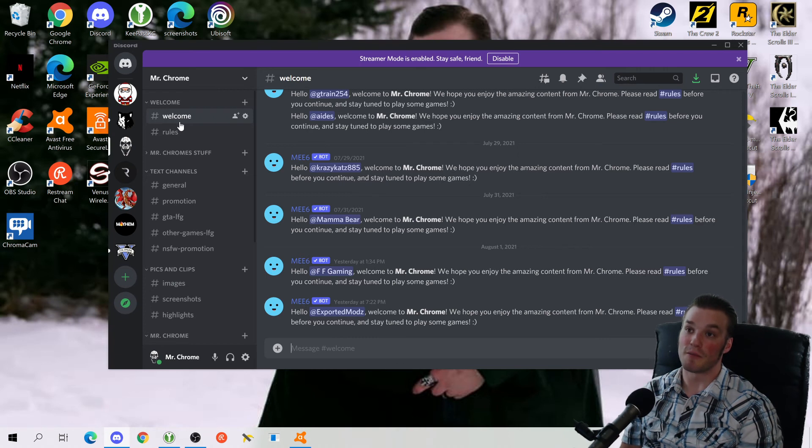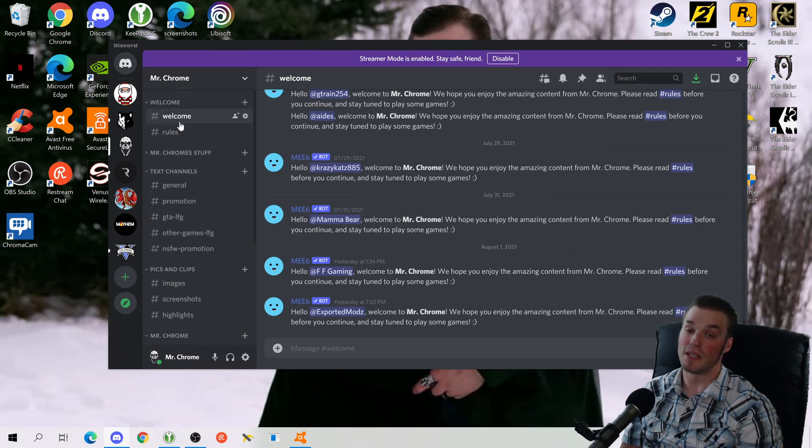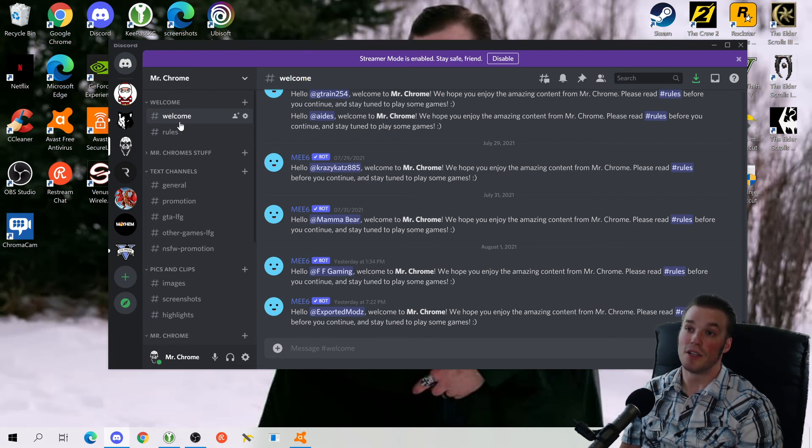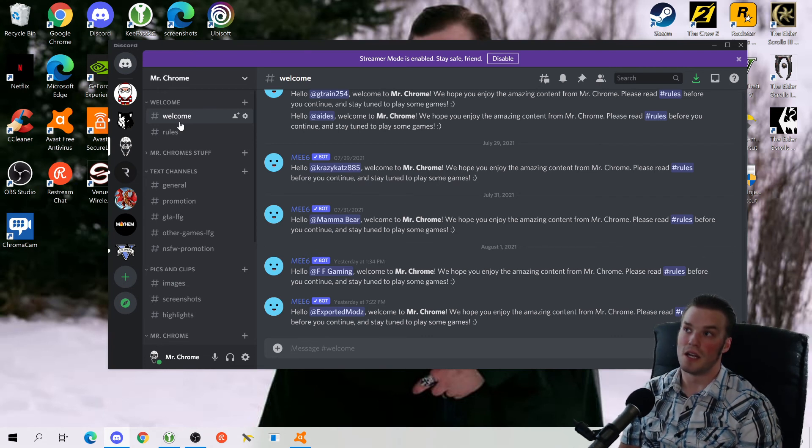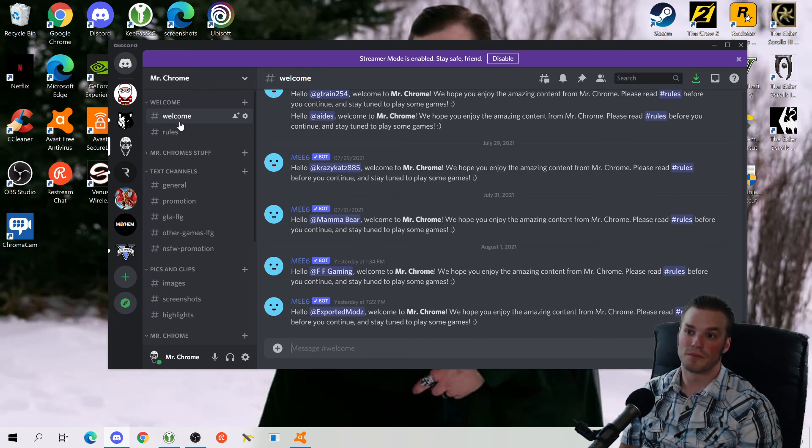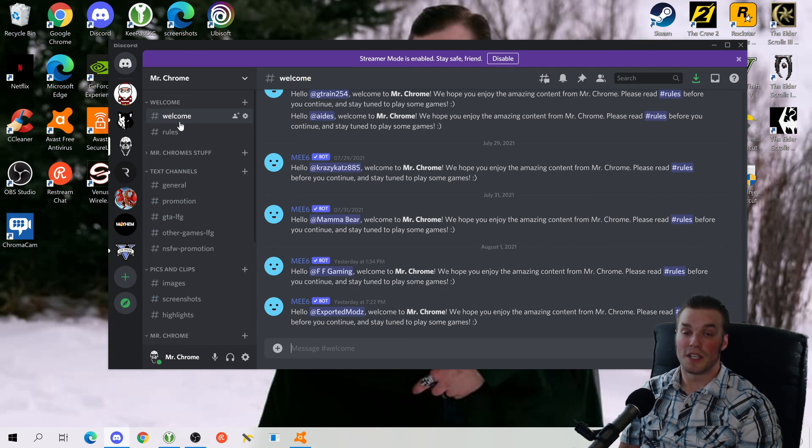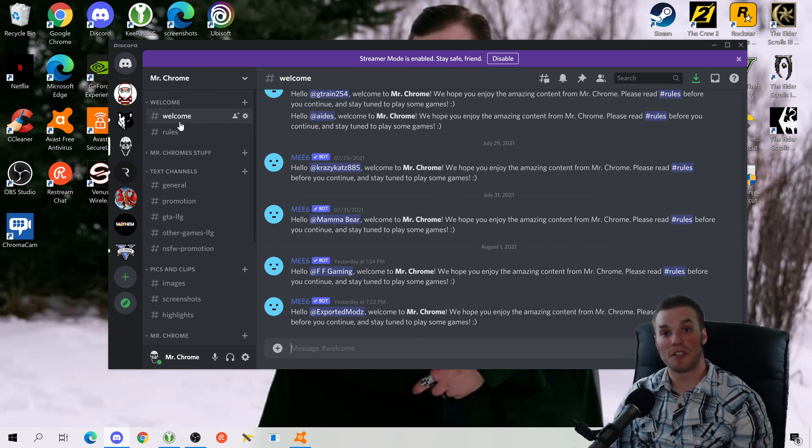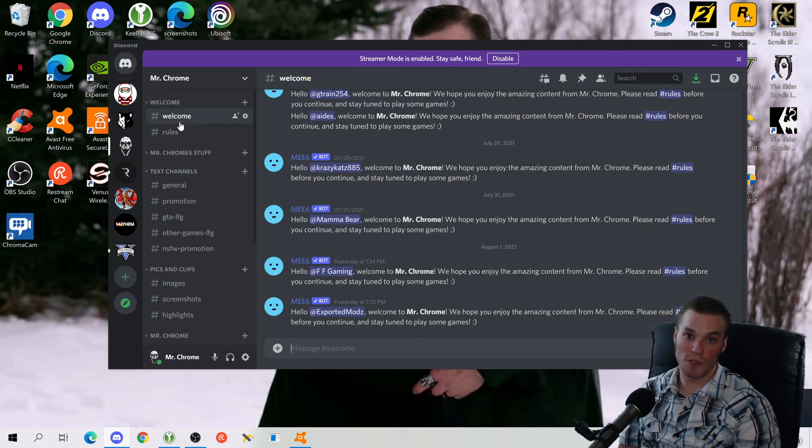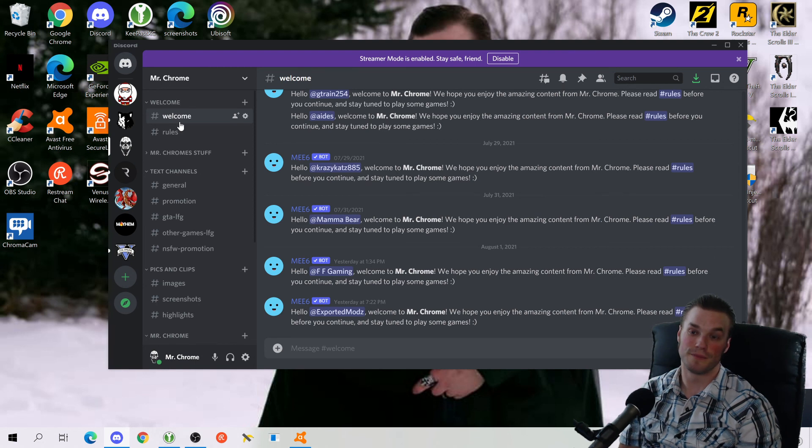That includes being muted and being kicked and anything underneath the sun that you've seen some of these other crazy anal Discord channels will do to you. So with that being said, I recommend you join this channel and I welcome you to the Mr. Chrome Discord.